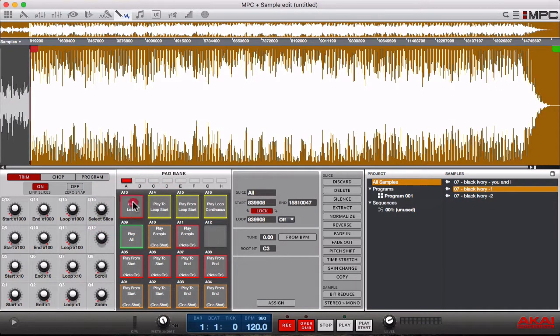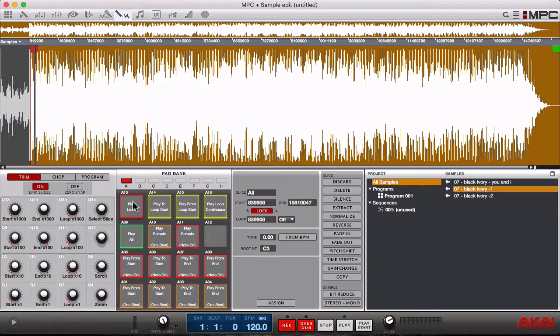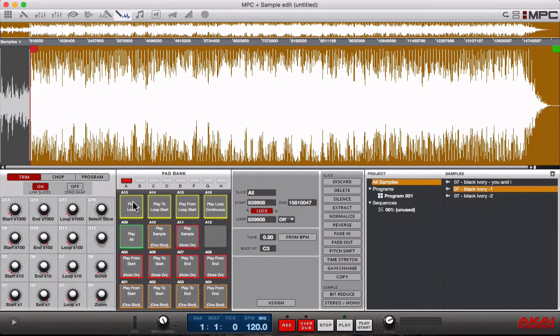So you can judge for yourself which one sounds better and which one you want to use to make your track.